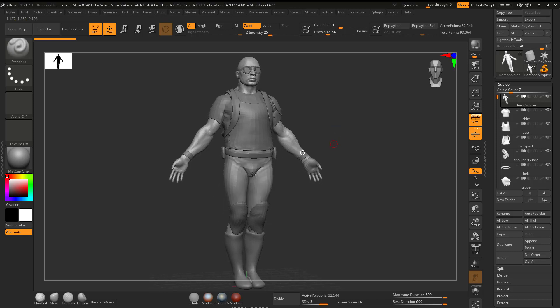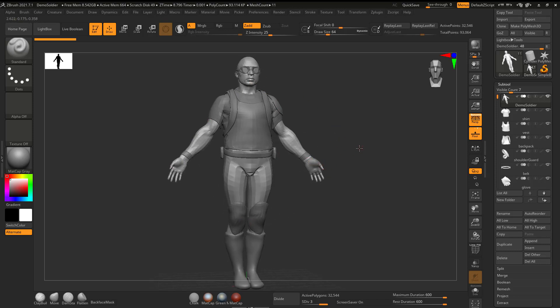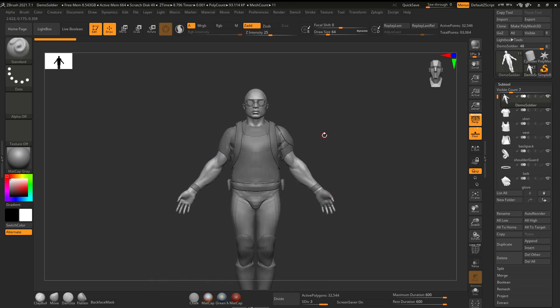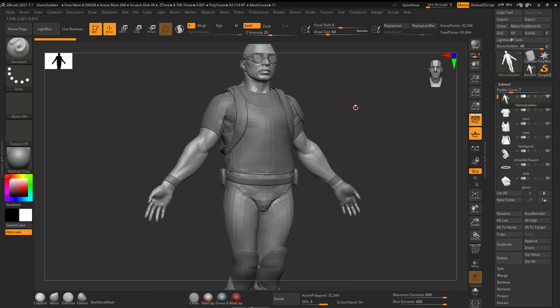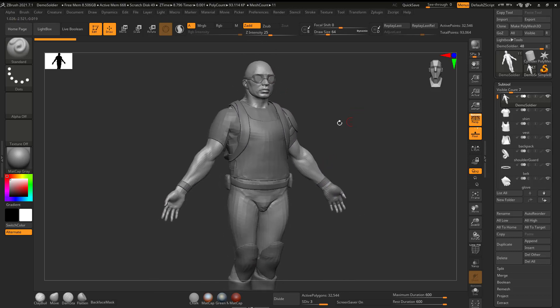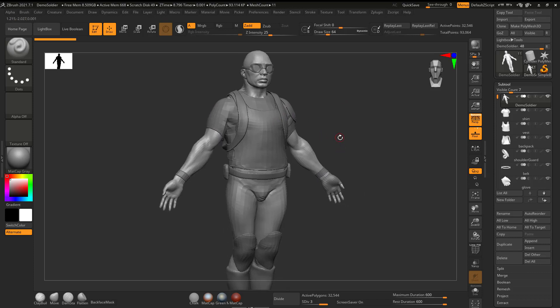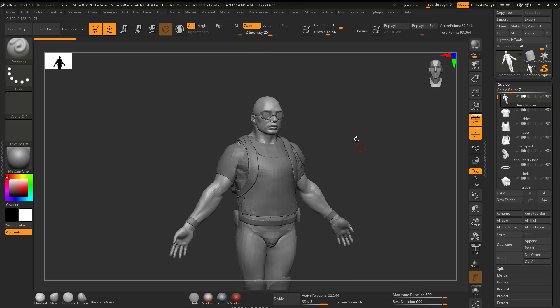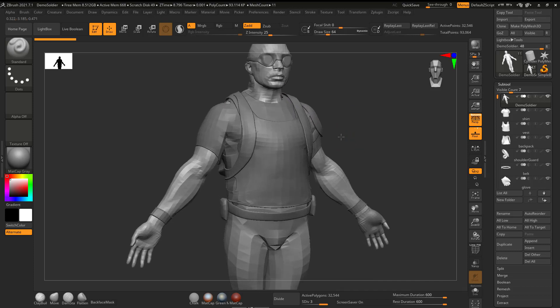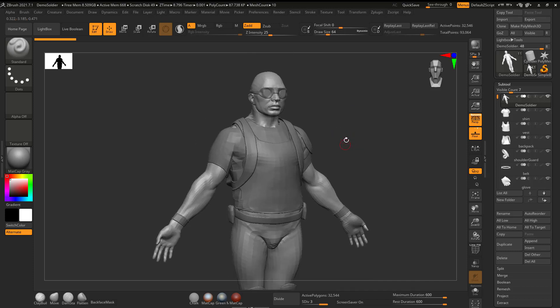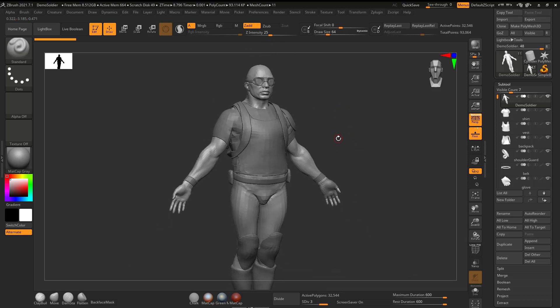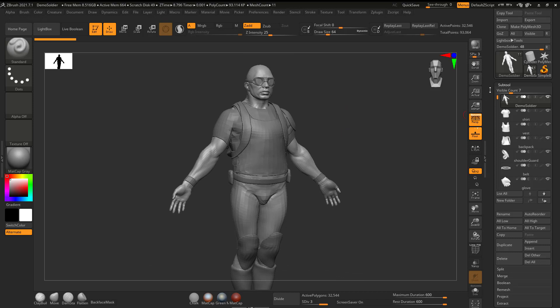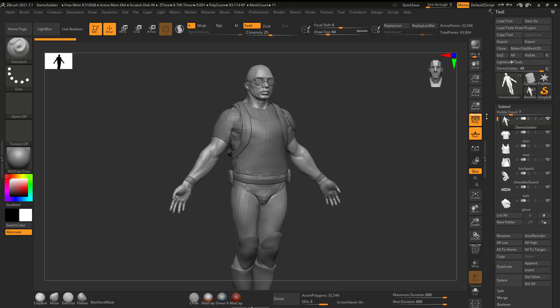So right now, this guy is in a boring A pose. What's good about that is that when you're sculpting, you can sculpt symmetrically. But let's say if we wanted to have this guy in a running pose or something a little bit more interesting to look at, and we didn't want to lose all of our high-end sculpting detail. That's another thing that I want to address.